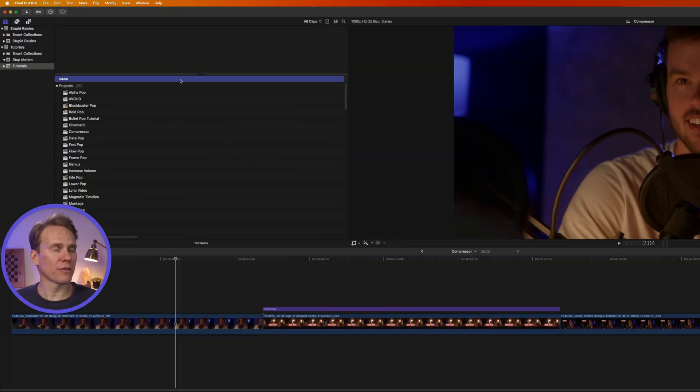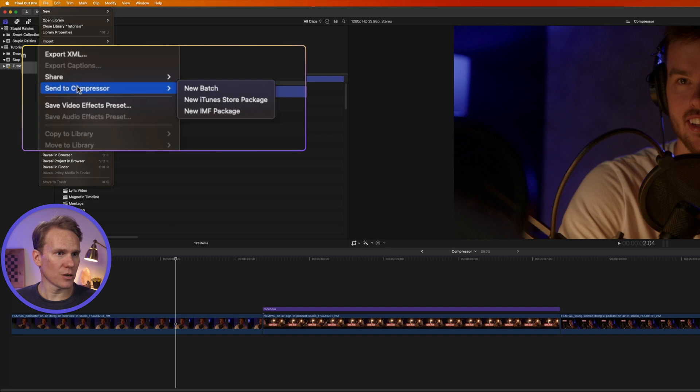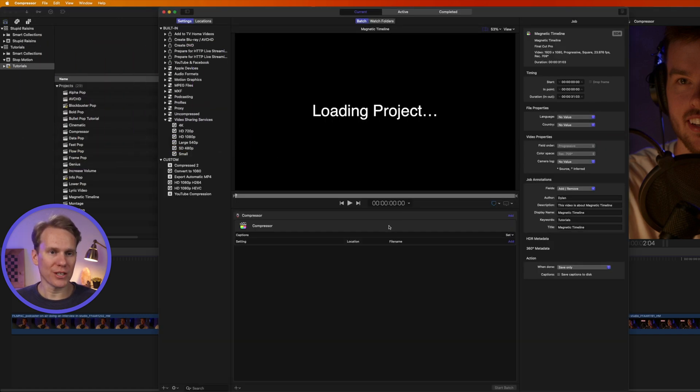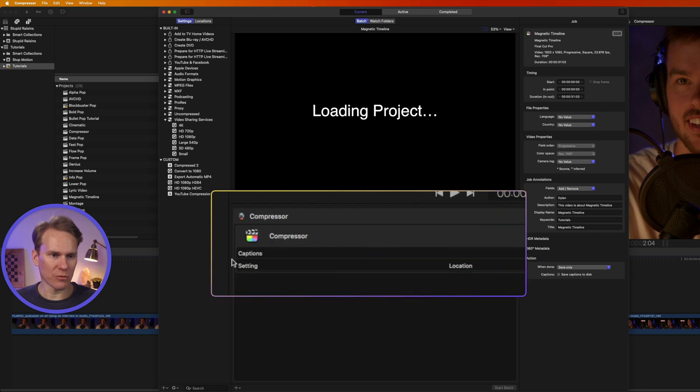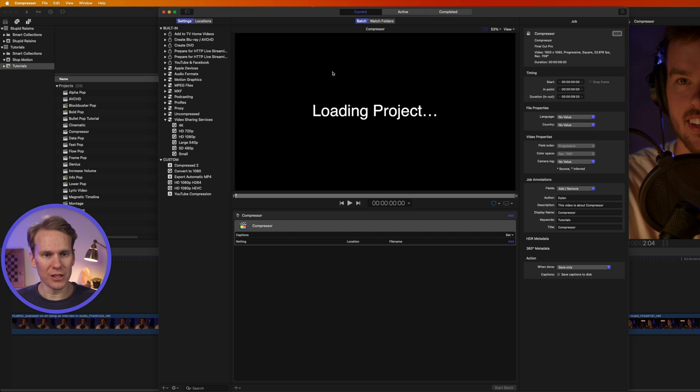I have my project here in Final Cut Pro, and if I go to File, I can select Send to Compressor. We'll select New Batch. That opens up Compressor with our project in it. You can see that project right here. It's going to take a second to load it up. I can preview the project here in this Viewer.